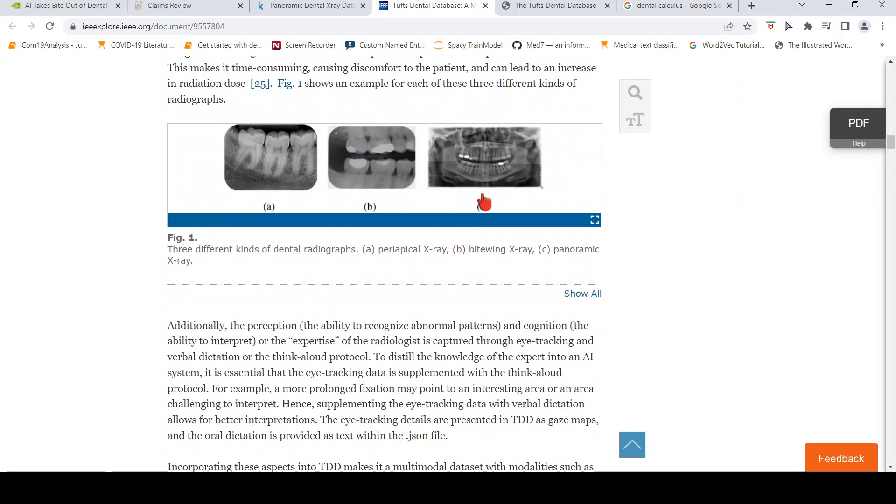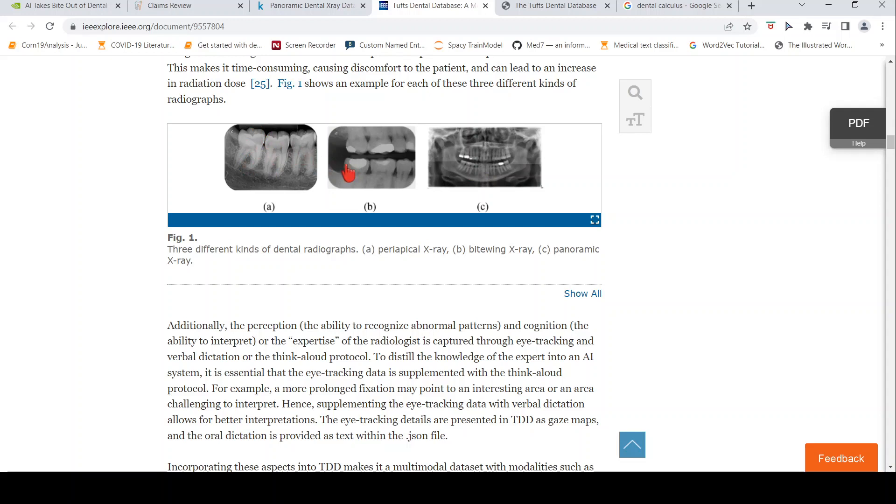Now coming to the type of X-rays, this is a panoramic X-ray. It gives a full view of your mouth along with the teeth. This kind of X-ray is called a periapical X-ray. This is a bite wing X-ray. They have annotated panoramic X-rays.